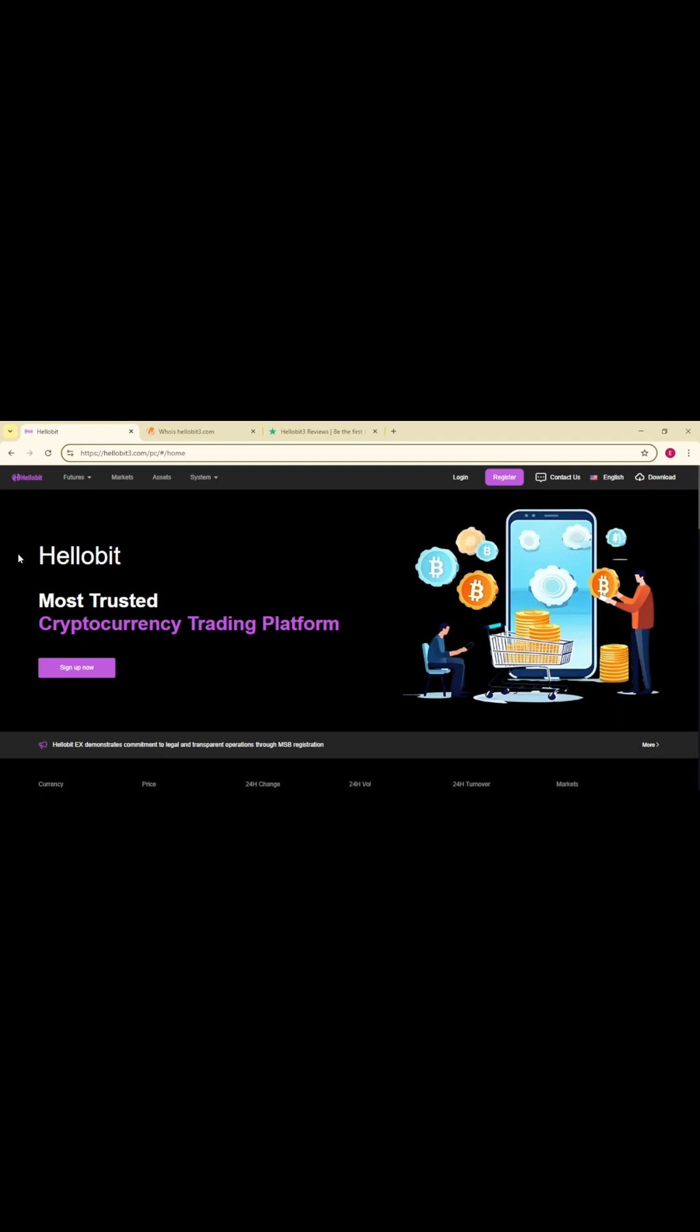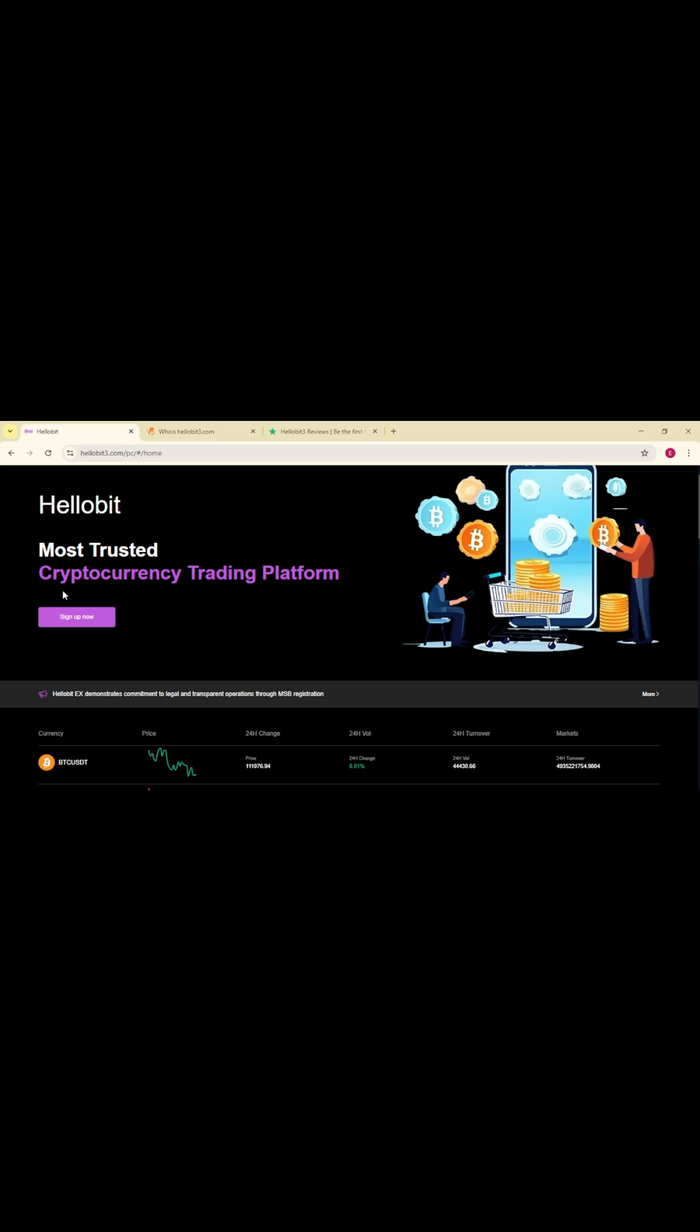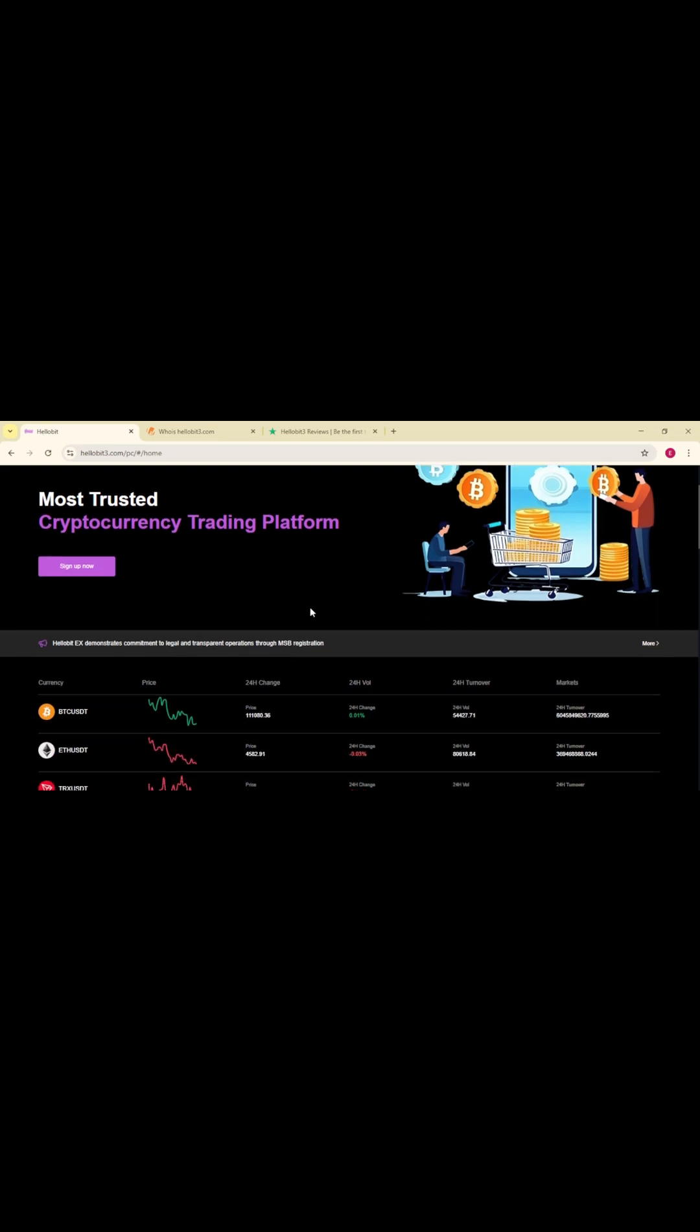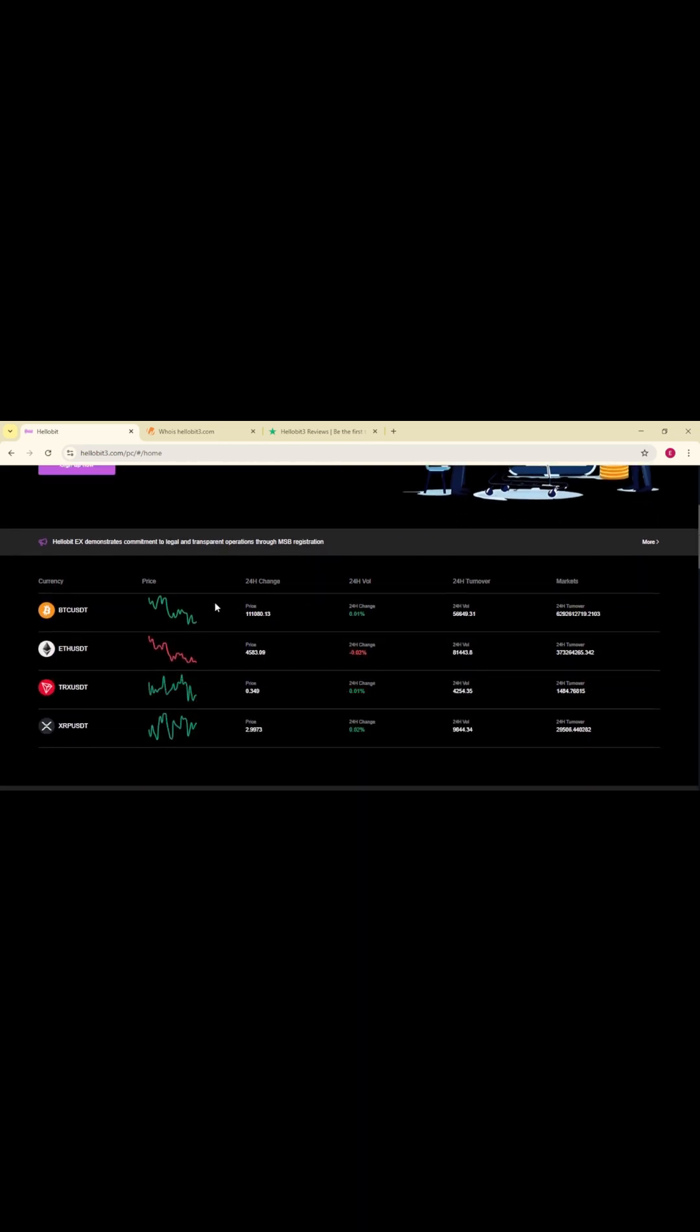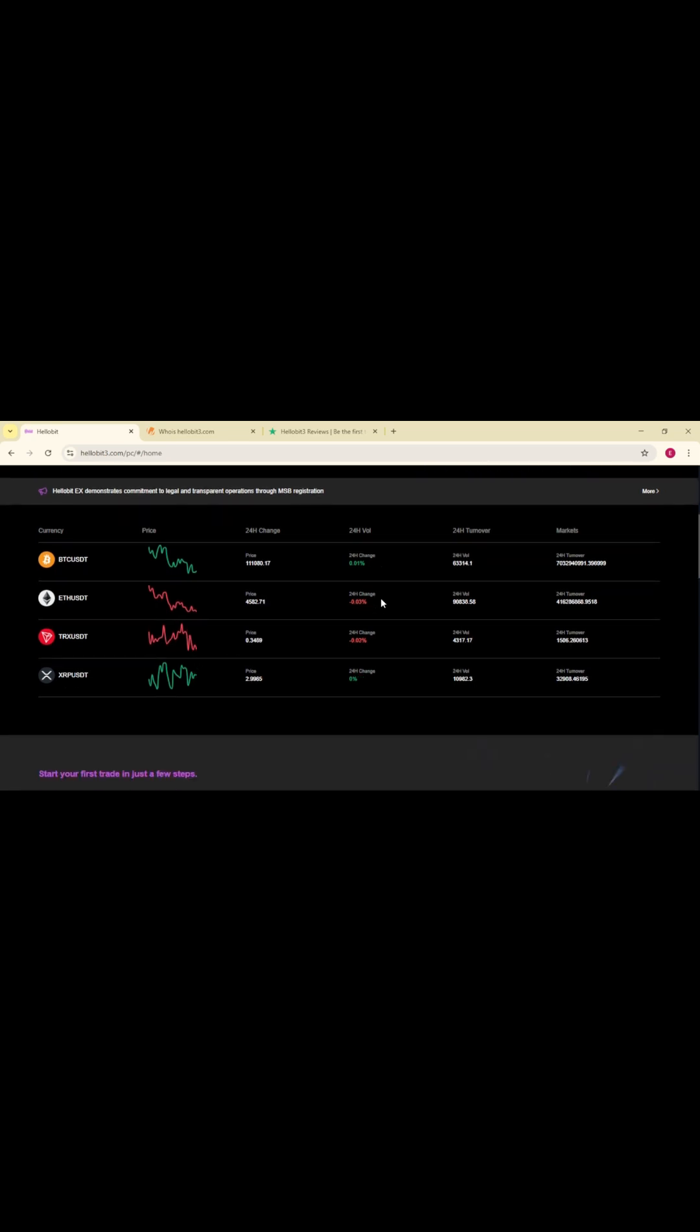If you've seen HelloBit being promoted online and are wondering if it's the next big player in crypto or just another overhyped scheme, you're not the only one. Thousands of people are searching for answers, and the truth is more complicated than the flashy marketing suggests.